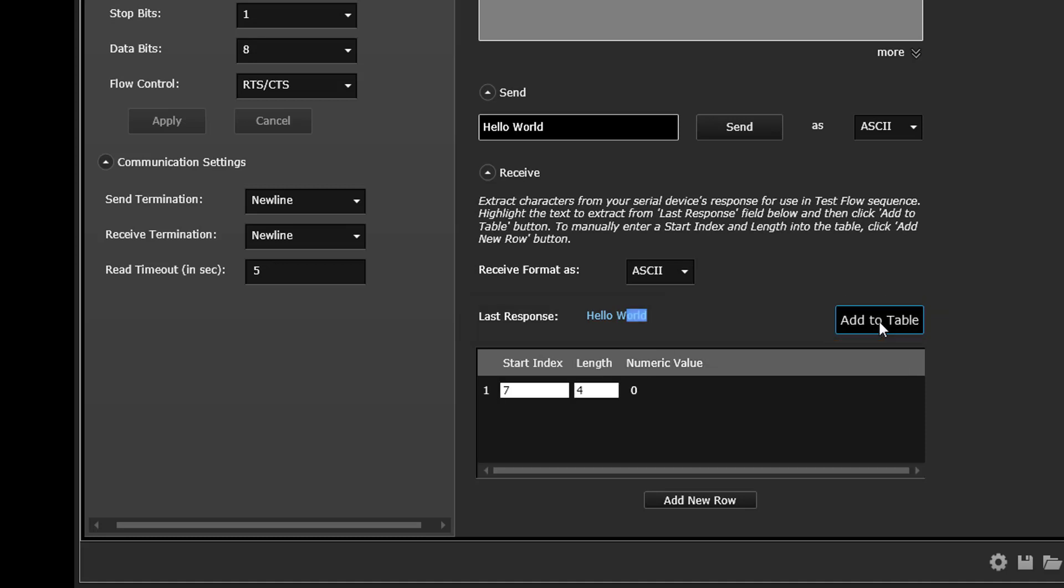To manually enter a specific start index and length into the table, click the Add New Row button and enter the desired characters.